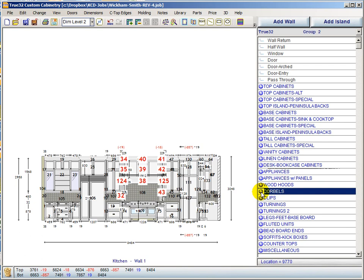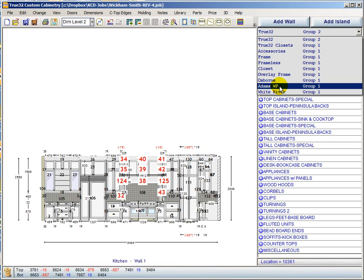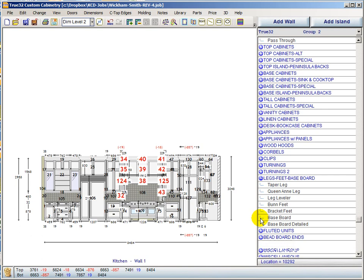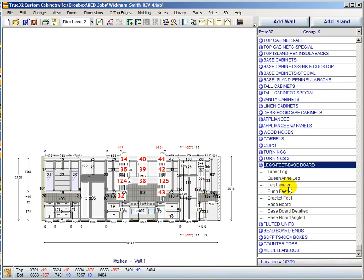A dedicated corbels group has been created so corbels are no longer buried in the countertops group. Clips and turnings groups are not new. The turnings groups are becoming less relevant now that KCD has added libraries for Osborne, Adams Wood Products, and White River — it makes more sense to pull from those libraries. A new legs, feet, and baseboard group consolidates items that were previously spread across other groups, bringing together everything that belongs beneath the cabinet.